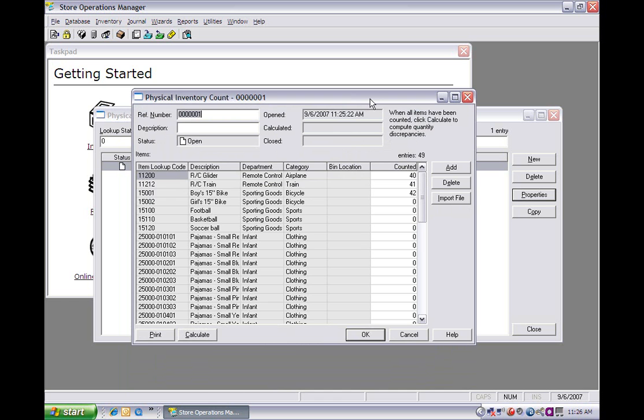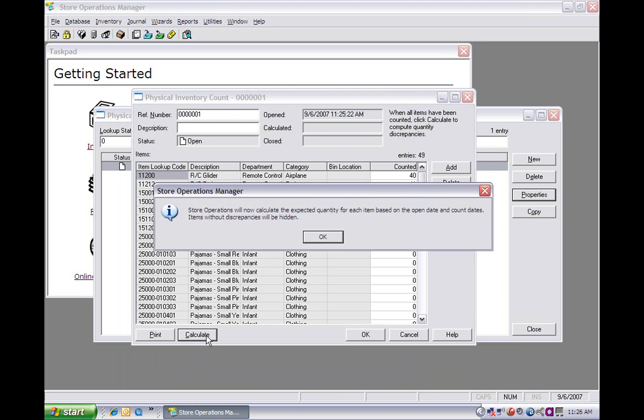In this case, we'll say we went ahead and already entered everything, so we would hit the calculate button. What it'll tell us here is that it's going to go ahead and enter in and calculate the differences between the two.